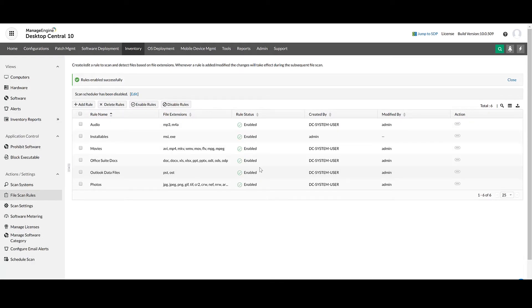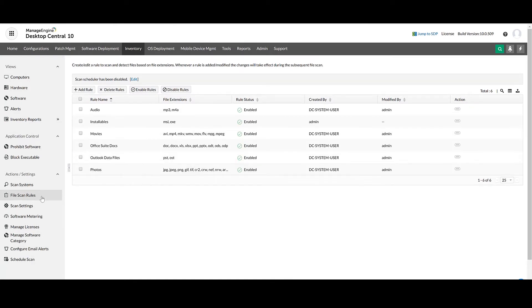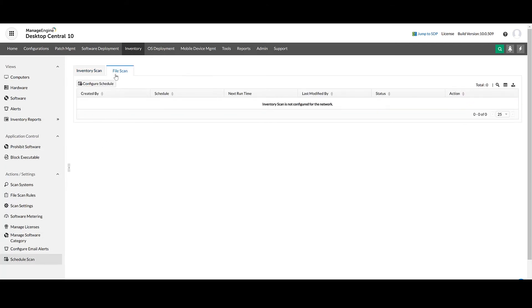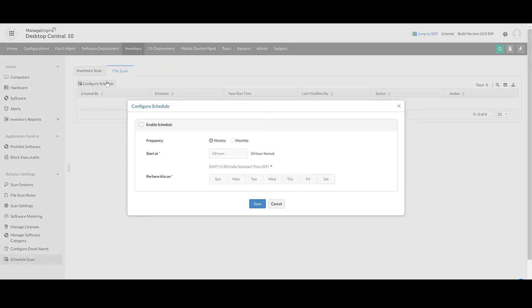File Scan will not happen by default in the network computers once the agent is installed. To obtain the file details, you need to schedule the file scan. You can select the frequency of the scan and the time at which the scan should be initiated.